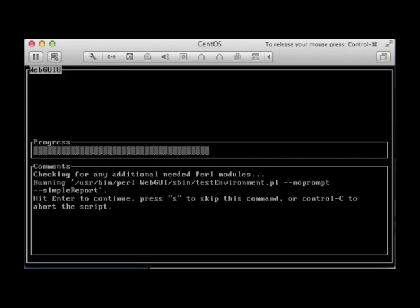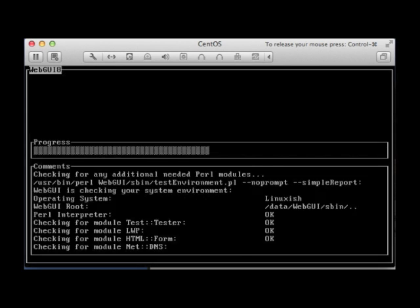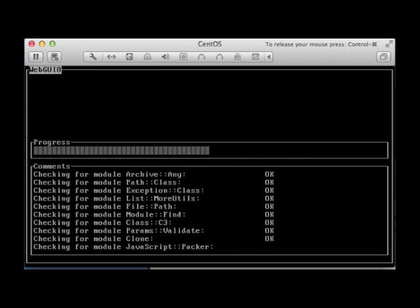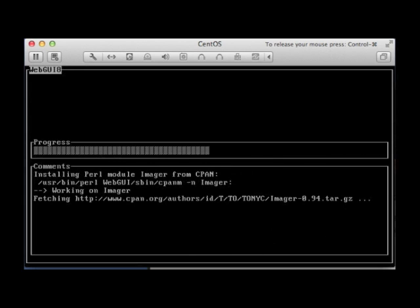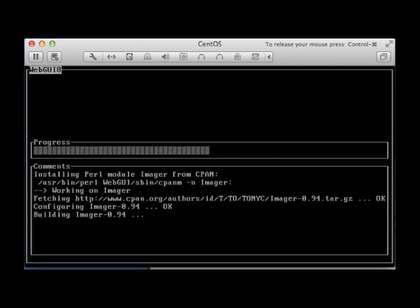It's going to test the environment to make sure that all the modules are installed to run a successful copy of WebGUI. There we go. Looks like most of them passed.